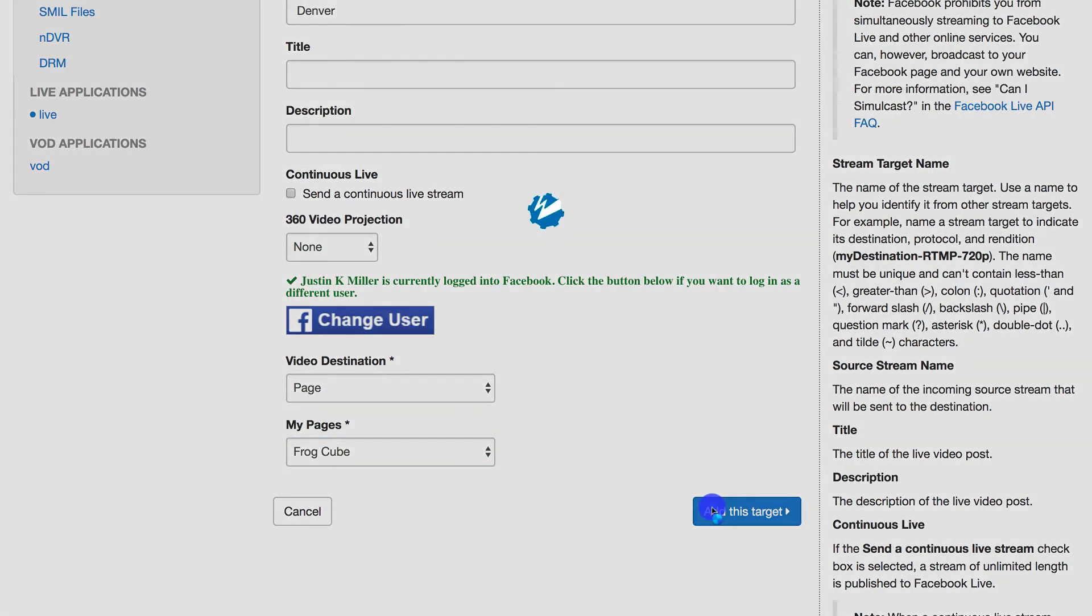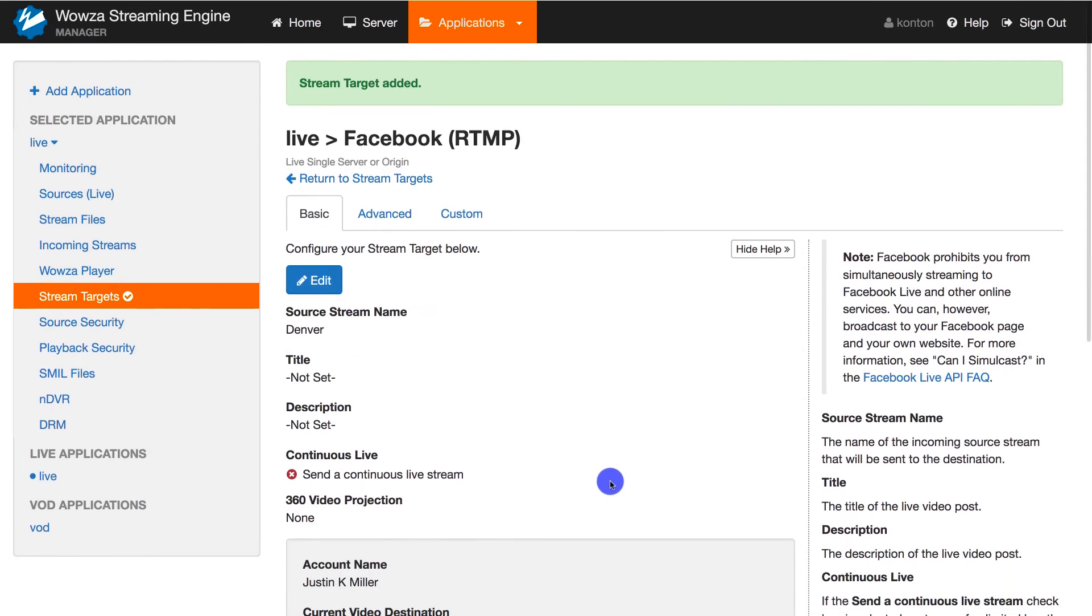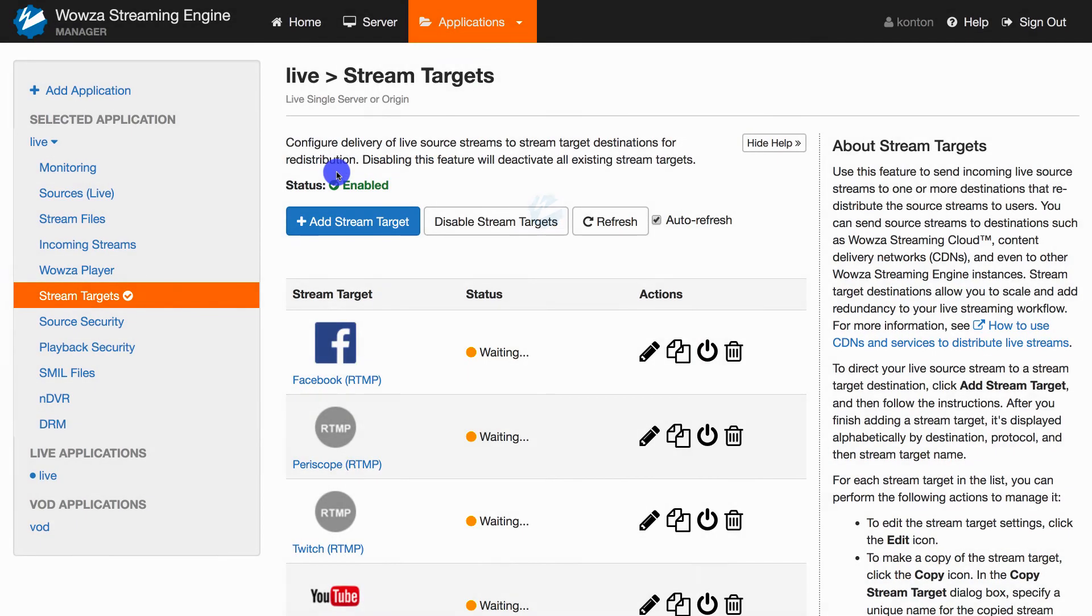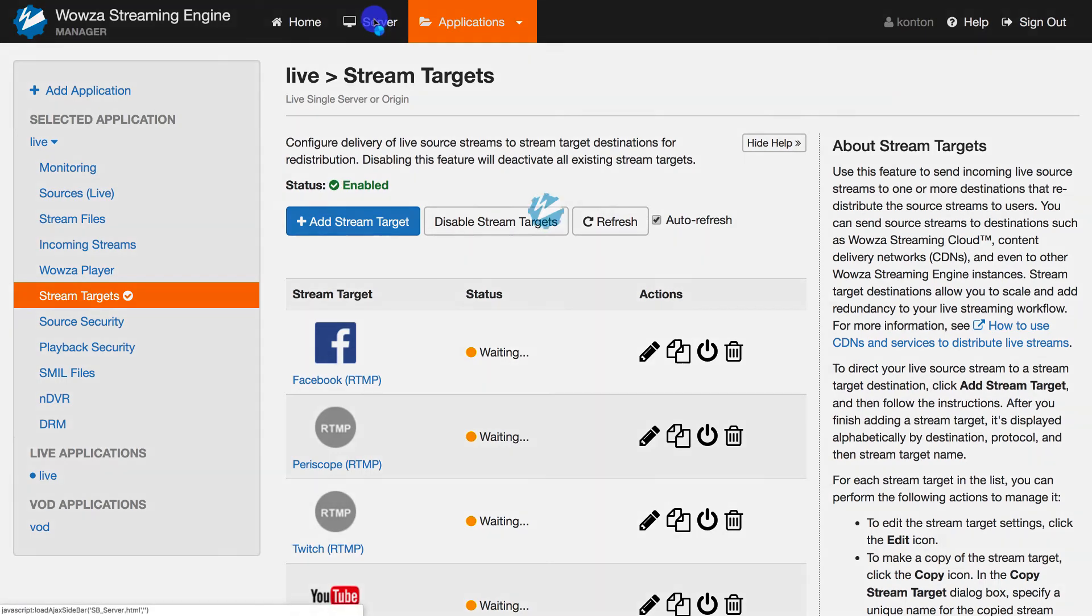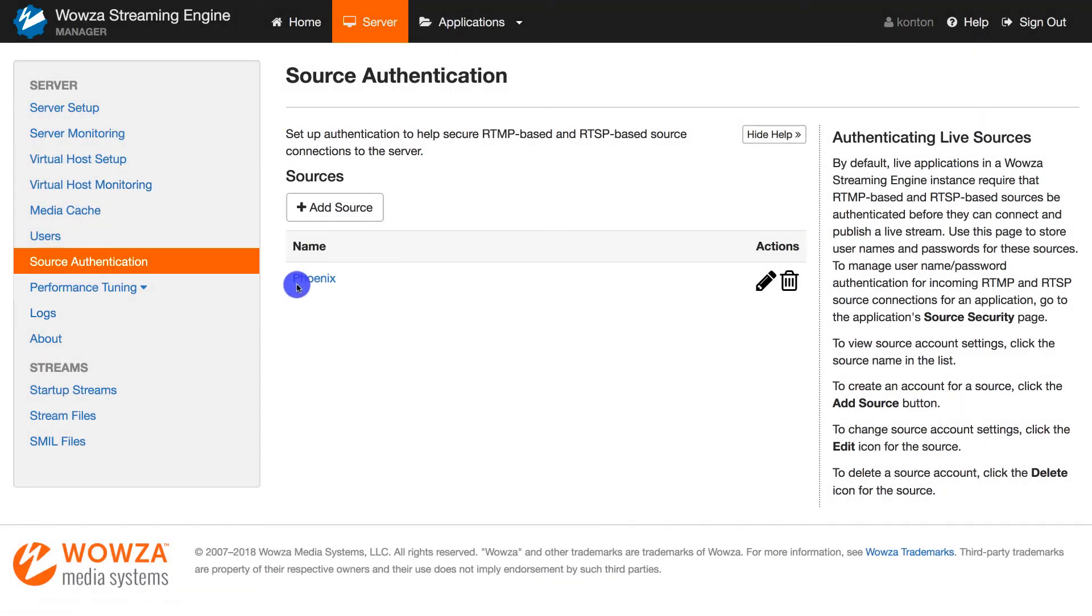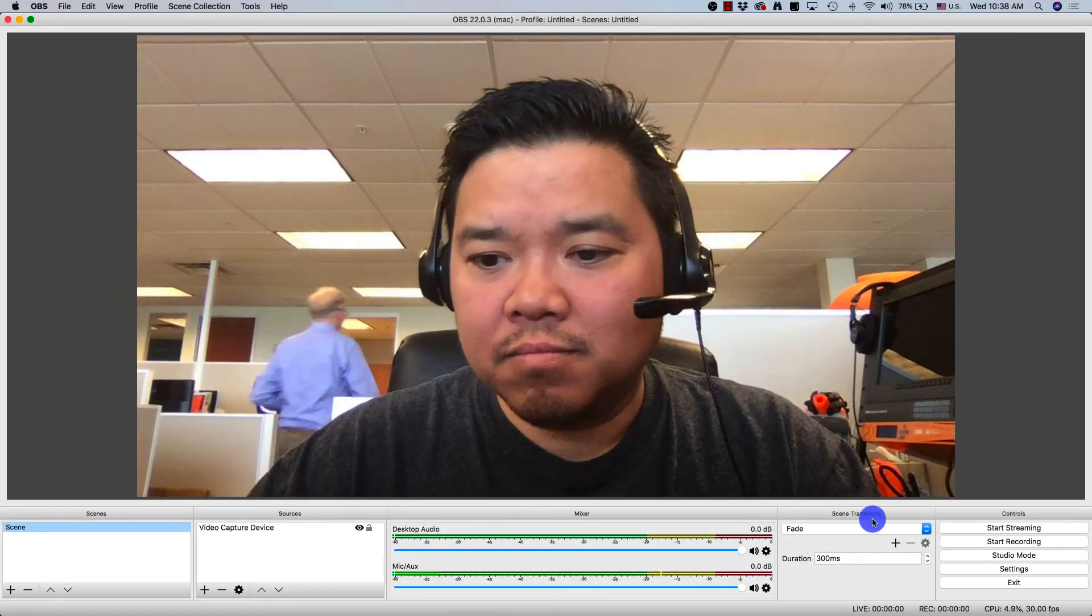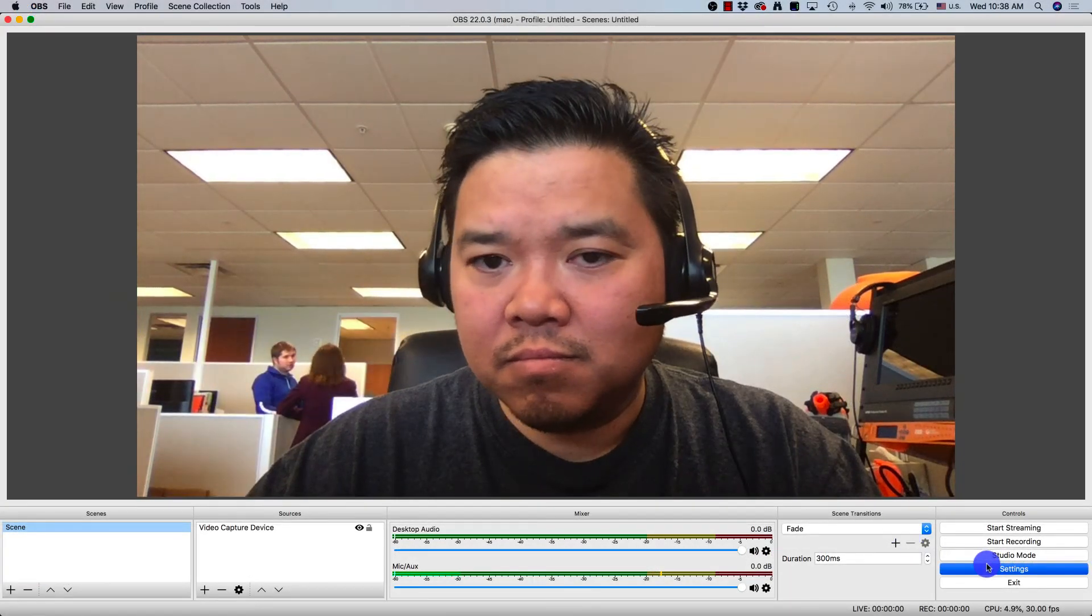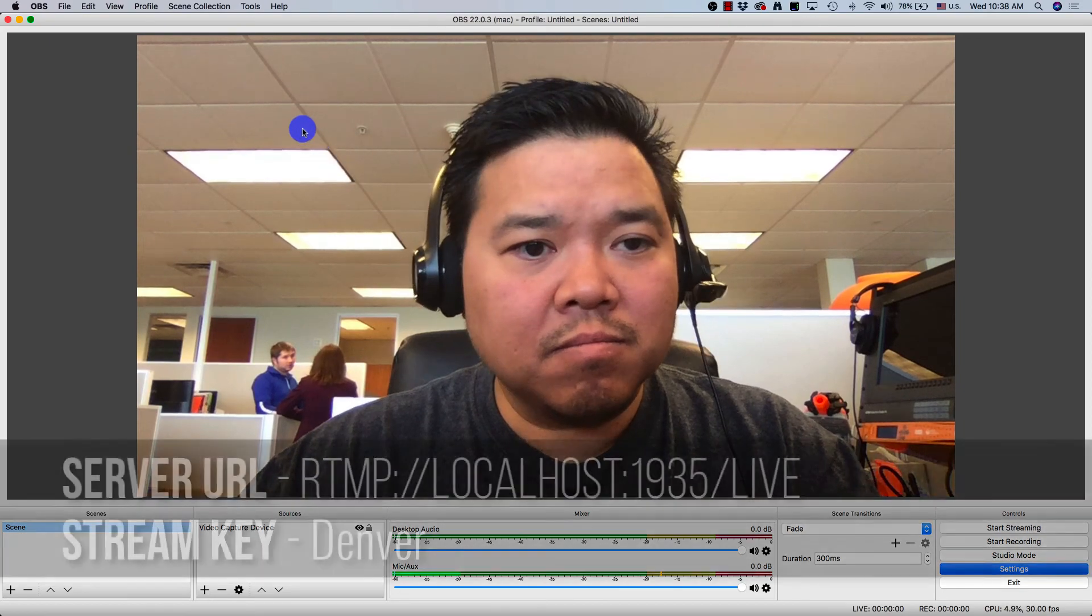Alright, that's it. If you want to test simulcasting, you'll still need to set up a source with that stream name of Denver. If you want to test this with an RTMP encoder, be sure under server you've created a source authentication.